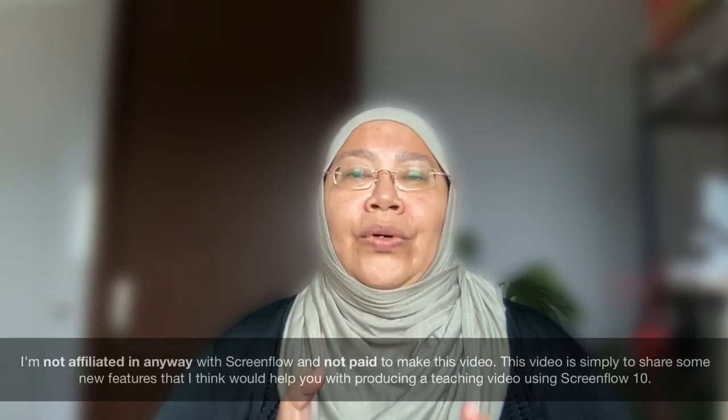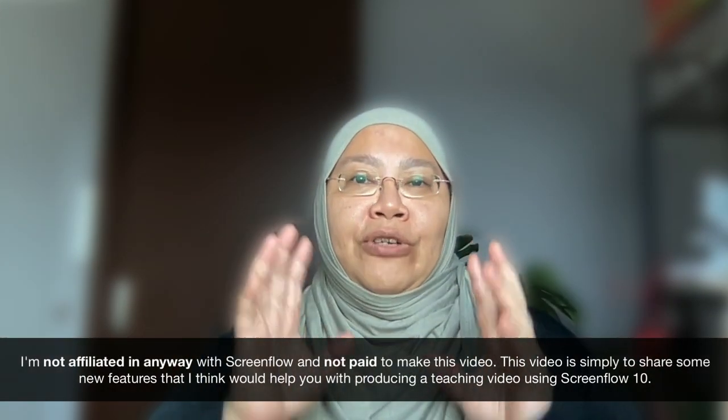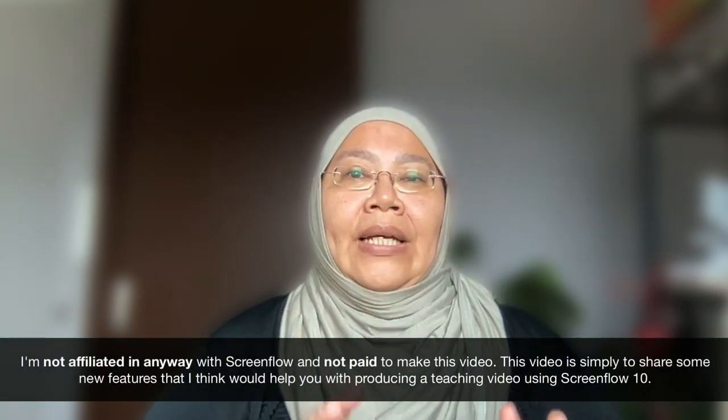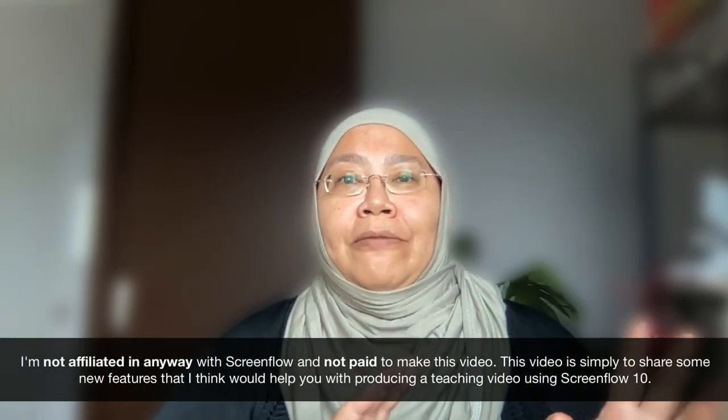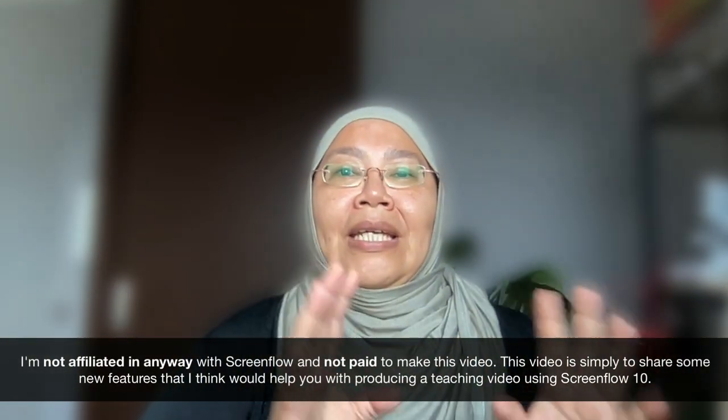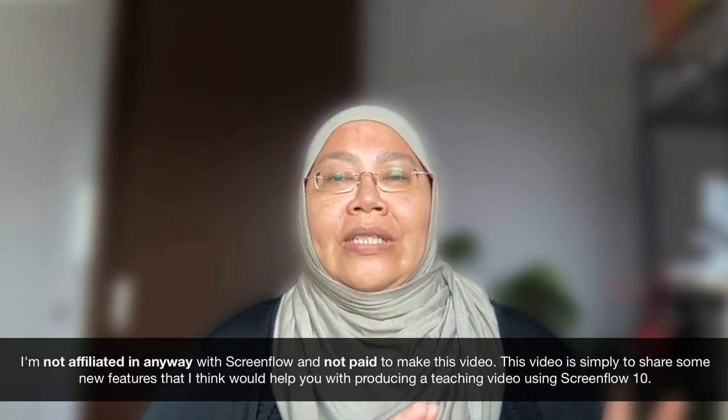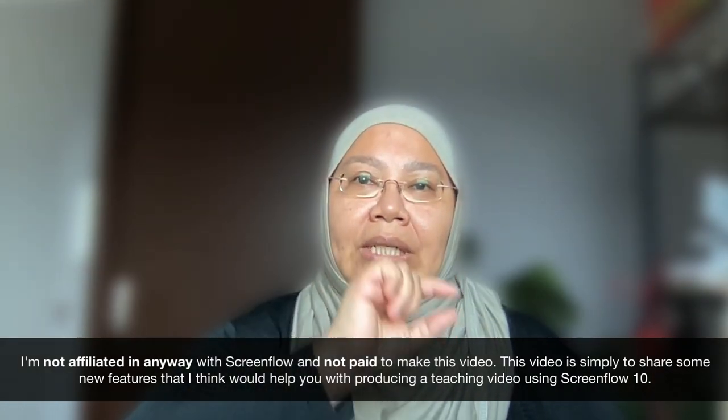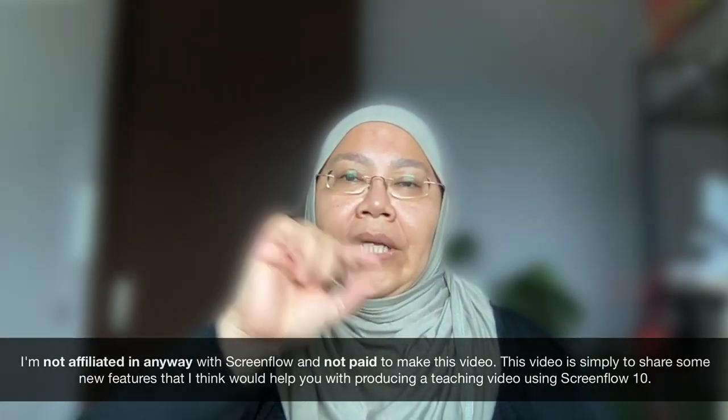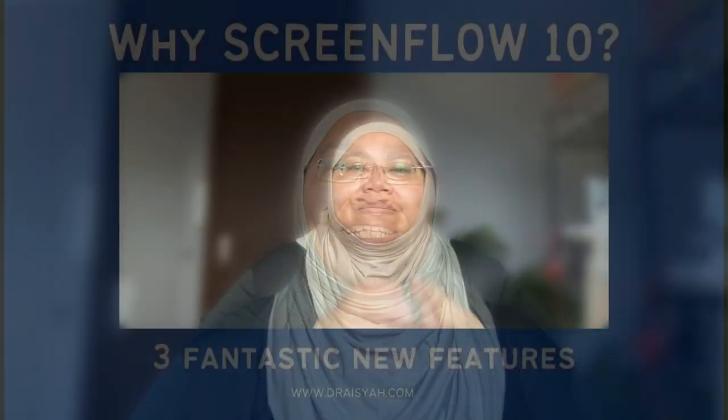First of all, the logo of ScreenFlow 10 is different from the earlier versions. In the earlier version, it's purple and green. You can see on the side, whereas the logo for ScreenFlow 10 has got the orange and purple. So there's a little change in the logo.